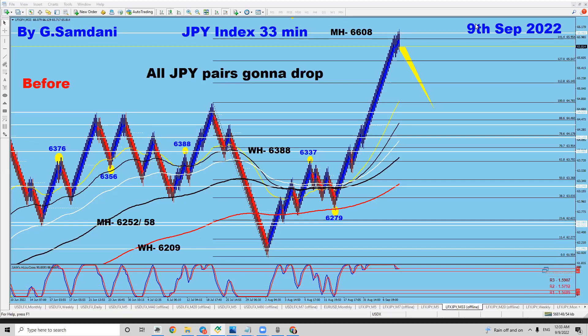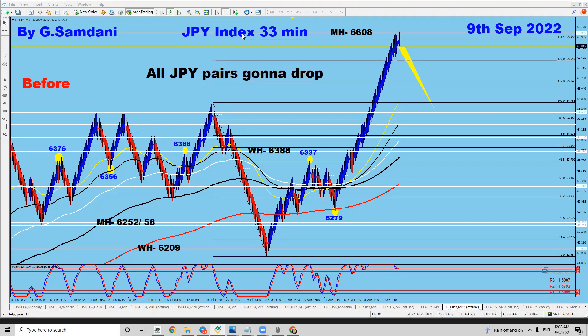Hello everyone, Simon here from CreativeTradingSystems.com, making this small video about yen index.